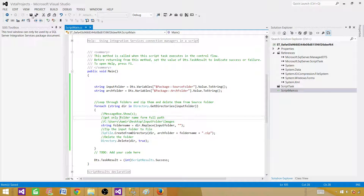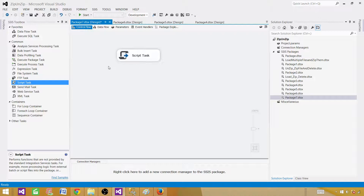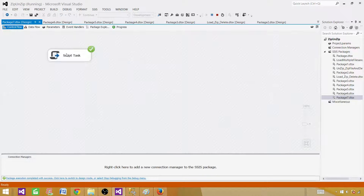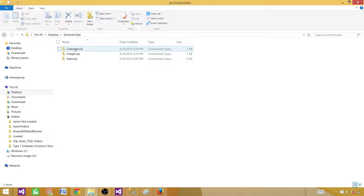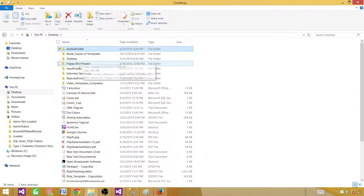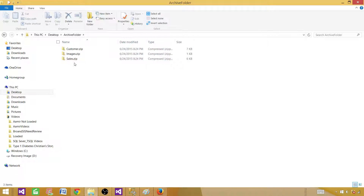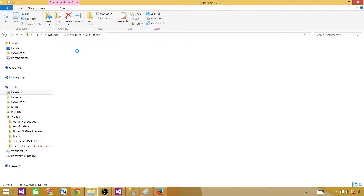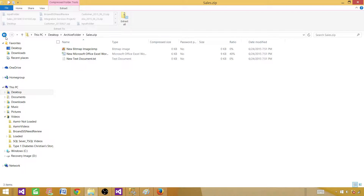Save it, build it. The script is also available on the blogspot — there's a link in the description you can click to copy and paste it. Now let's run the package. The package completed successfully. If we look in the archive folder, it has zipped those folders. The input folder is now empty — it zipped them to the archive and deleted them from the source. Opening customer.zip, we can see all the files inside.